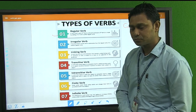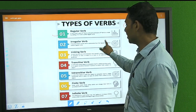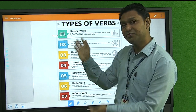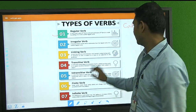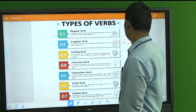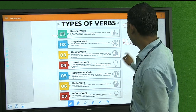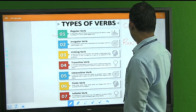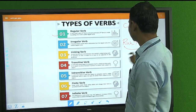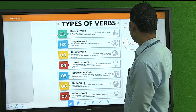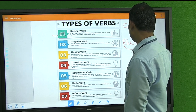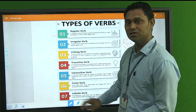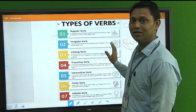Next is the Irregular Verb. If the formation of the verb is different from the regular verb pattern, it is called an irregular verb. For example, 'run' is the first form. Here we do not add 'ed'. The second form is 'ran', which is similar to but different from the first form. The second and third forms change differently from the first form — not by simply adding 'ed'.